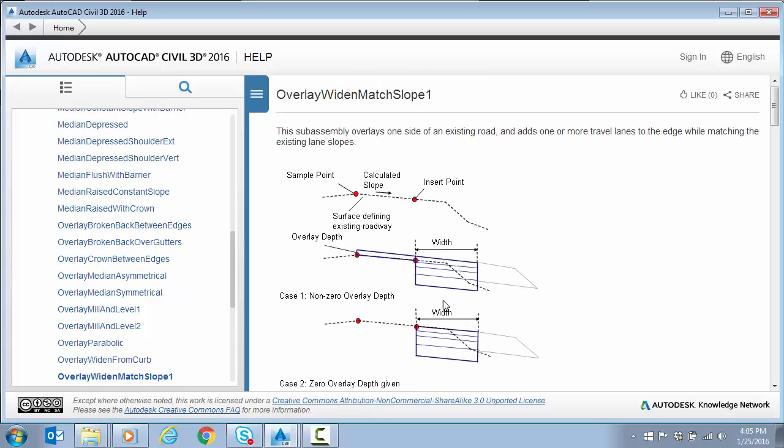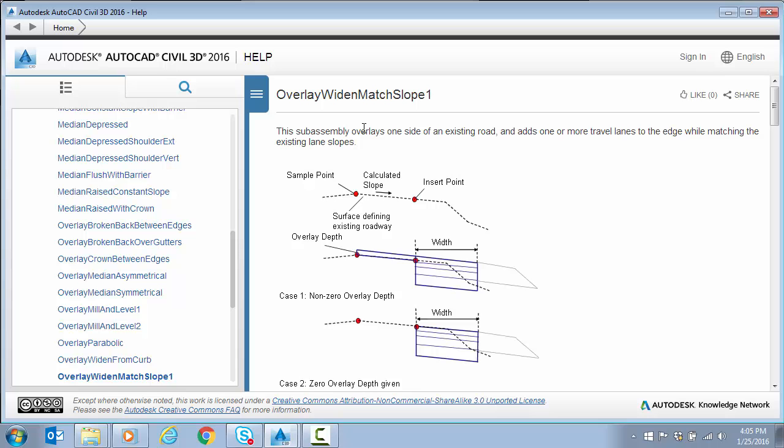So it's basically a form of overlay, widen, match slope one is what we're trying to accomplish here. So the next series of videos, we're going to do that. We're going to build it in sub-assembly composer. And we're going to take it into Civil 3D and make sure it works correctly. And actually take a look at deriving some volumetrics from that wedge that we're overlaying on the shoulder, for example.